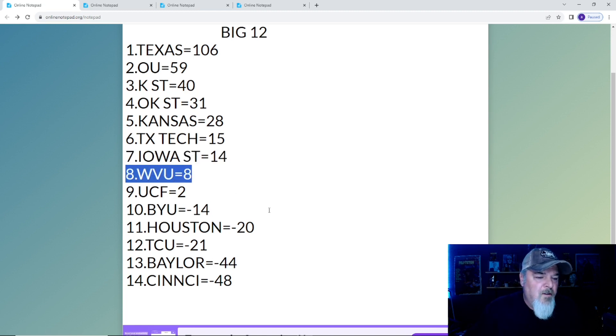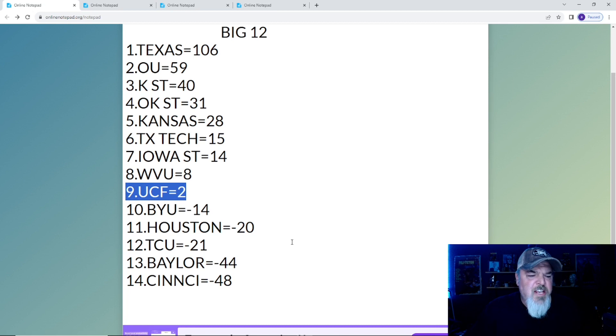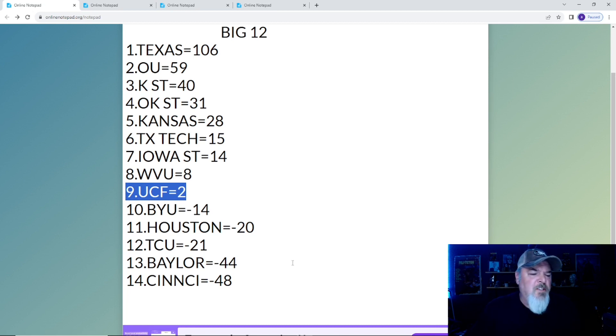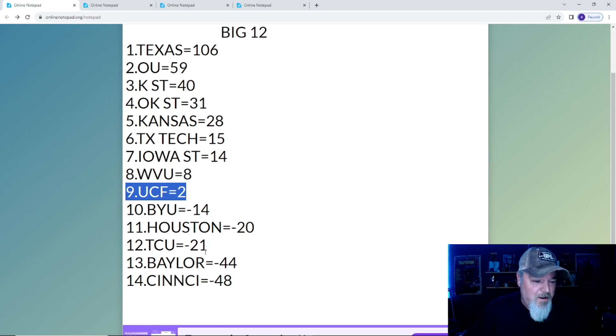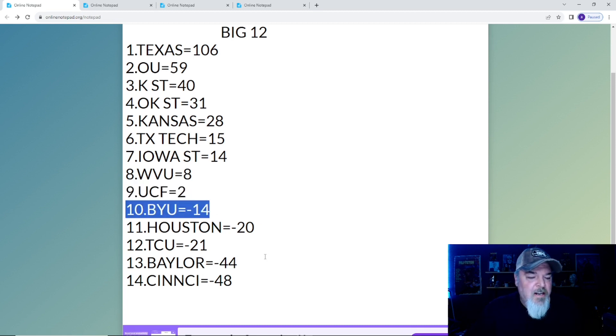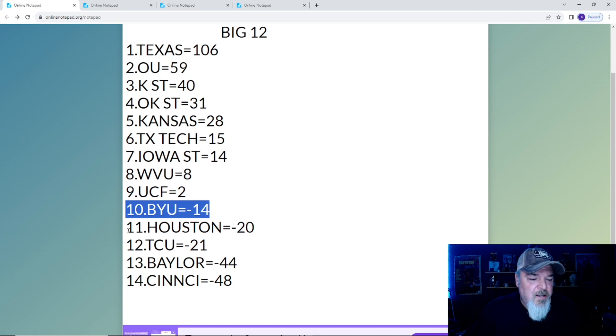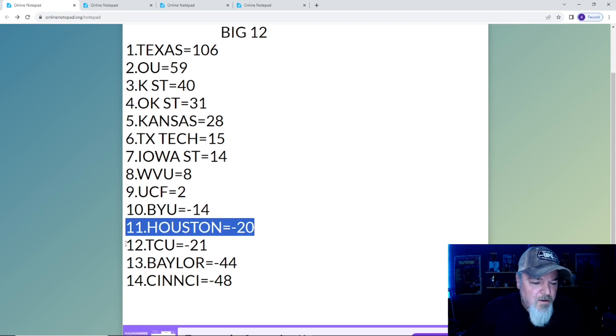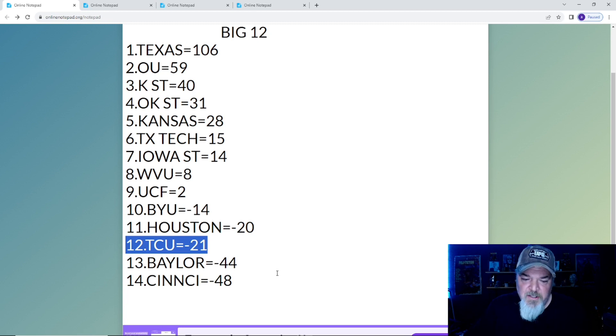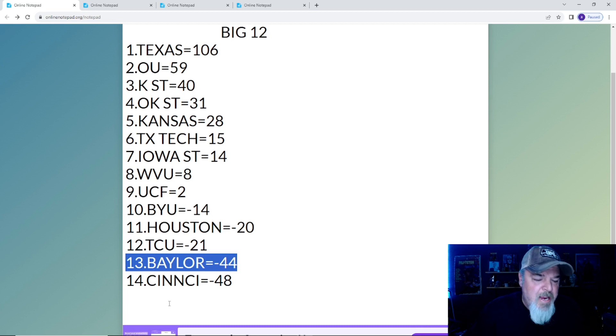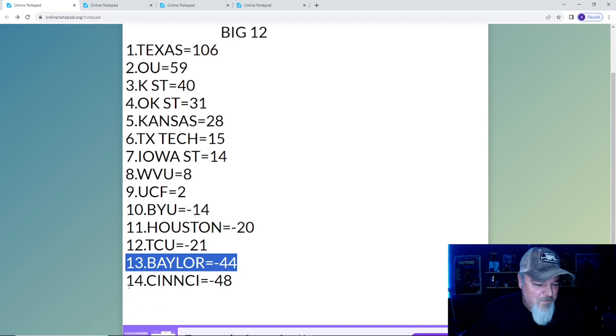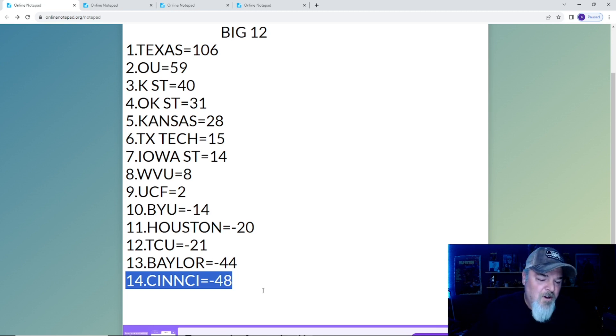West Virginia had their shot but got beaten by Oklahoma with eight points. UCF is coming back out of the doldrums with two points. At number 10, BYU has negative 14. At number 11 is Houston with negative 20. At 12, TCU put up one hell of a fight against Texas but has negative 21 points. Number 13 is Baylor with negative 44, and Cincinnati is so far behind at negative 48, even though they got a nice road win against Houston.